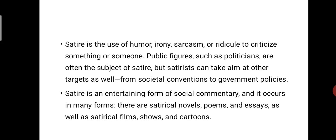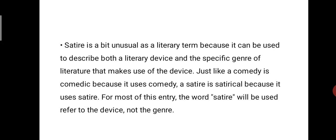Satire is an entertaining form of social commentary and it occurs in many forms. There are satirical novels, poems and essays as well as satirical films, shows and cartoons. Satire is a bit unusual as a literary term because it can be used to describe both a literary device and the specific genre of literature that makes use of that device. Just like a comedy is comedic because it uses comedy, a satire is satirical because it uses satire. Most of the time it is used as a device, not a genre.